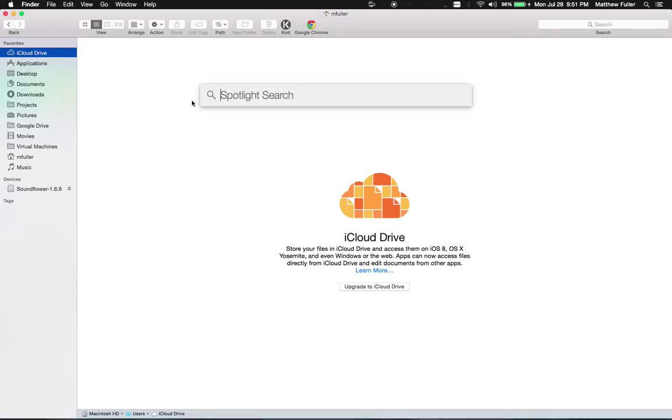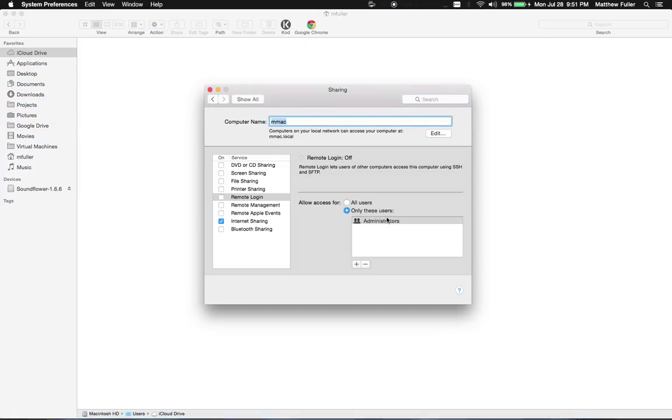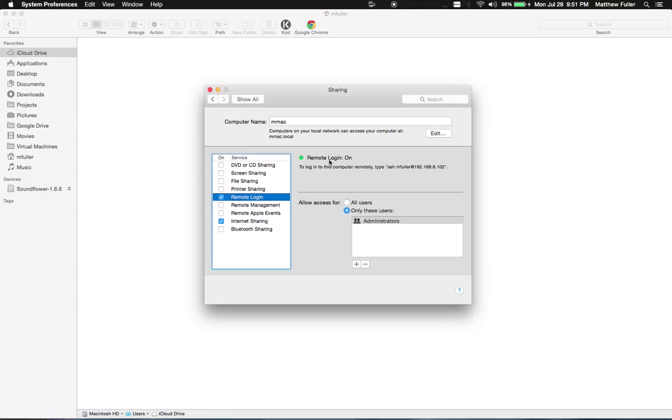So if you open up your Spotlight, type in Preferences, open that up, and then head over to Sharing, click on the Remote Login section, check the box.